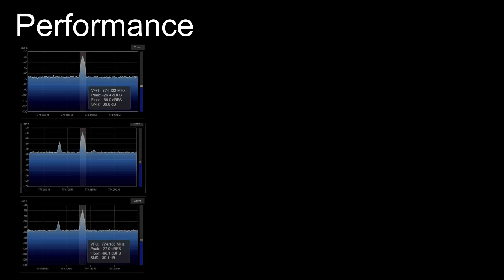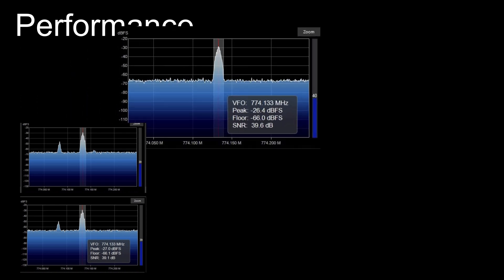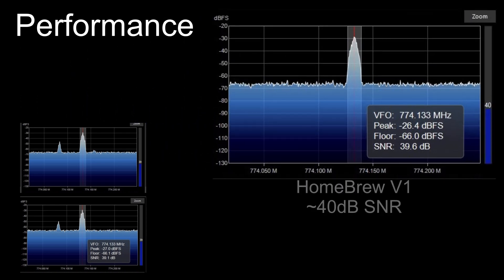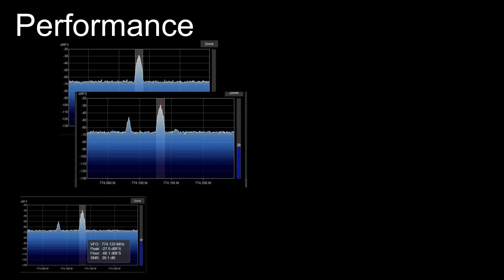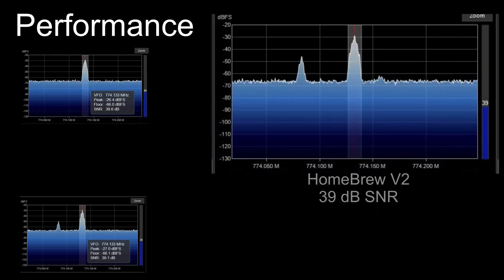Okay, we've got SDR Sharp tuned to the local P25 control channel to get a constant signal. If you remember, my version 1 homebrew was coming in at about 40 dB signal-to-noise ratio. So how does our new version do? Well, let's check it out. New version, simpler—39 dB. I'd call it the same.